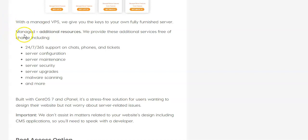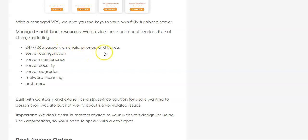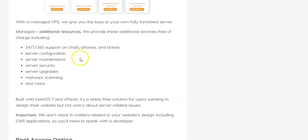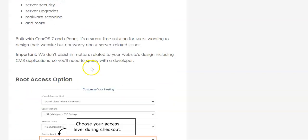So Managed VPS Hosting, you have a lot of additional resources. The hosting company is going to provide all these things free of charge. Support, and A2, they do 24-7, 365 support via chat, phone, email tickets. They're going to configure the servers. They're going to maintain the servers. They're going to maintain, they're going to make sure the servers are secure. They're going to do automatic upgrades. They're going to scan for malware and much more. So that is managed. So you are going to pay more for Managed Hosting, but they're doing everything for you on the back end. The nice thing about the Managed VPS at A2 Hosting is that they include cPanel. And so if we're used to cPanel, the control panel, then it makes Managed VPS Hosting very easy.